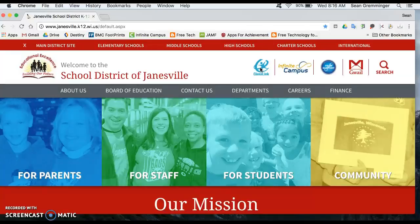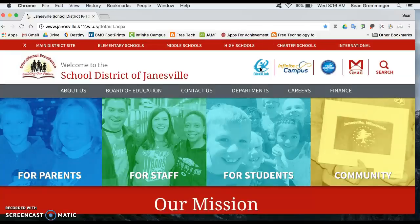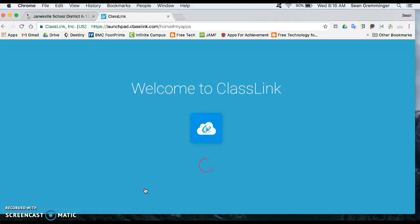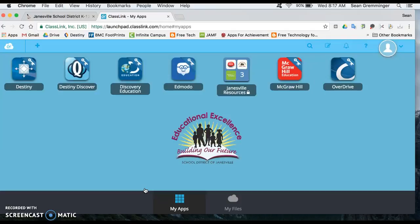When you go to this page you log in with your username and password - this would be whatever you use to log on to your computer - and then you're going to have different options depending on your role in the classroom. Some of you might have other options here based on whether you teach a certain math program or what-have-you. Here are the ones that I have.